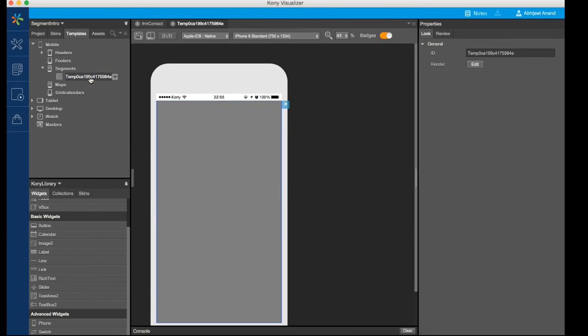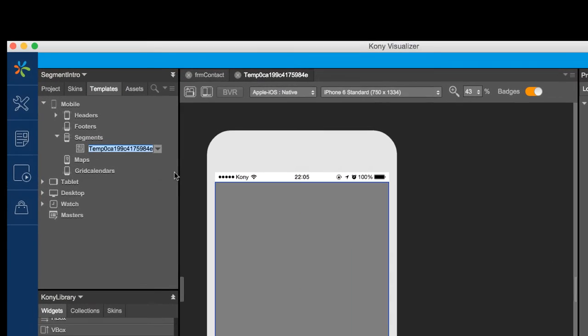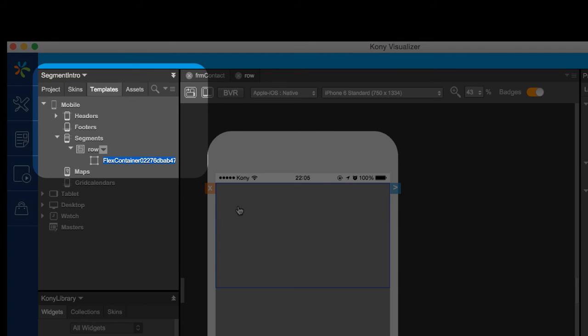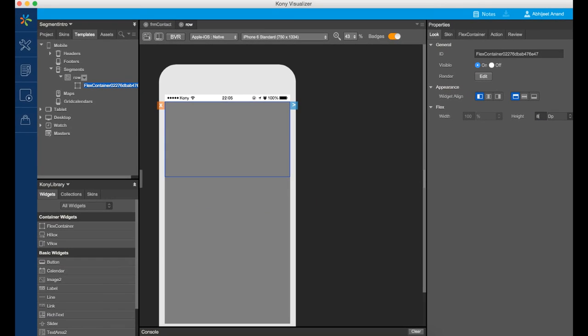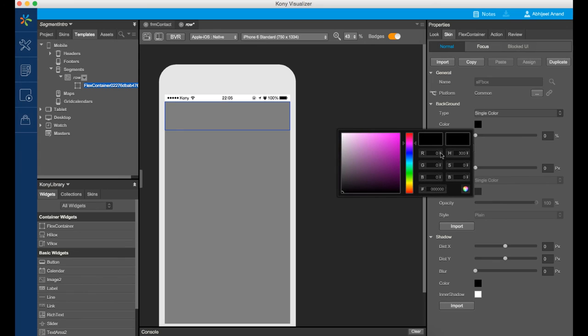To create a segment row template, select the segment option under the templates tab in the project explorer. A segment template requires that a flex container be at the very top of the hierarchy so that you can place widgets inside of it. You can skin the widgets inside the template in the same manner as you skin a widget that is placed directly onto a form.